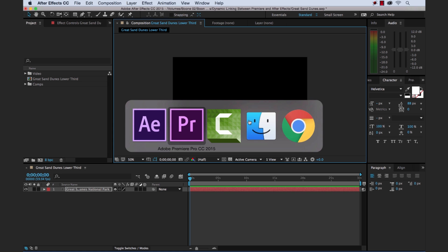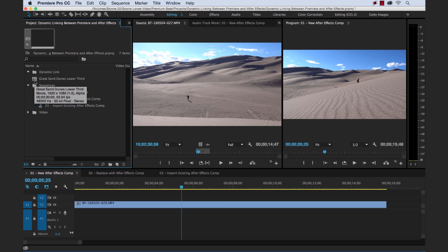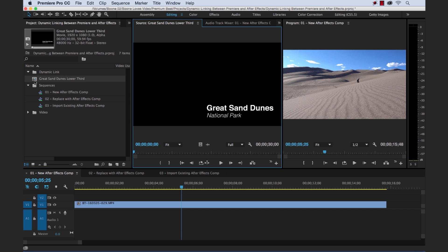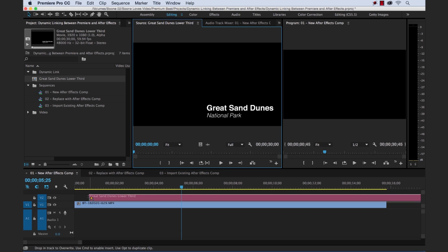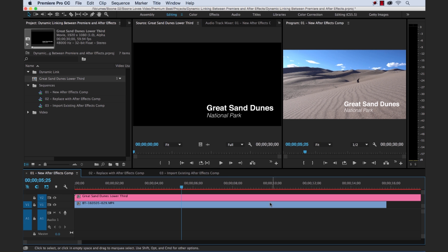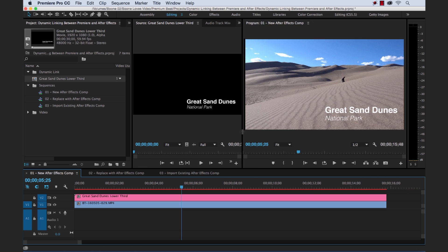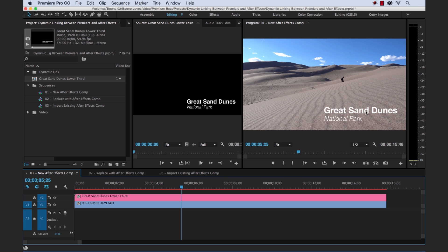Now when we jump back into Premiere, and bring this, I'm going to hold Alt, which I'll put into my source monitor, and then drag it down here. And there we go. We have our dynamically linked track here. Let me trim it up.